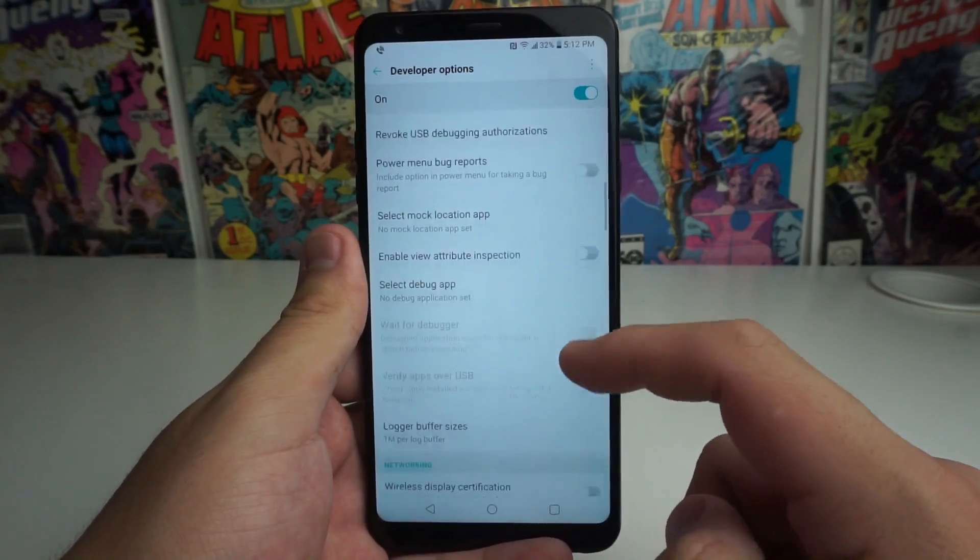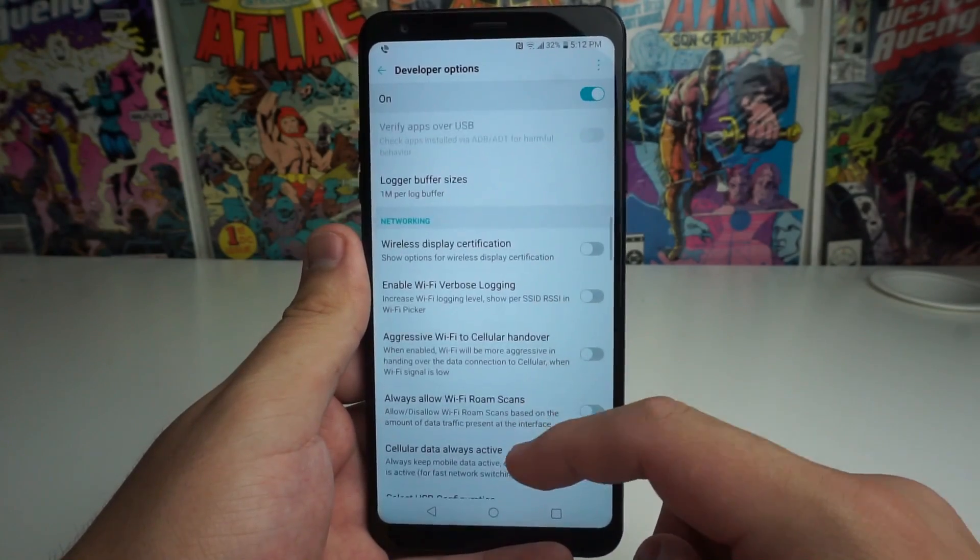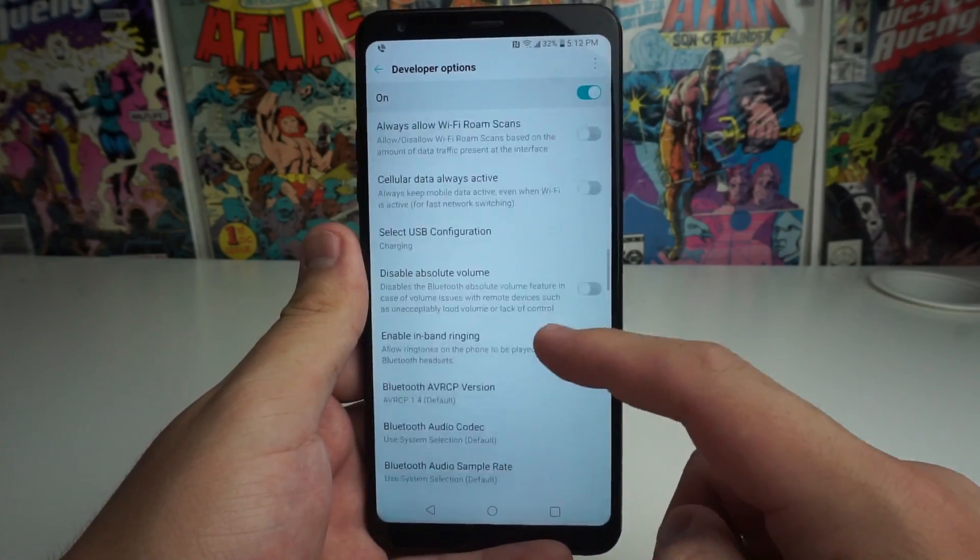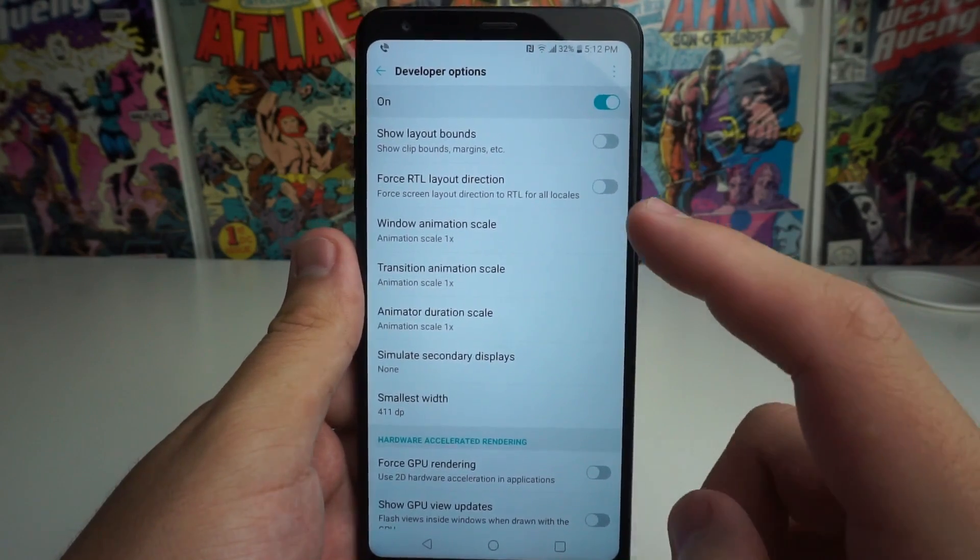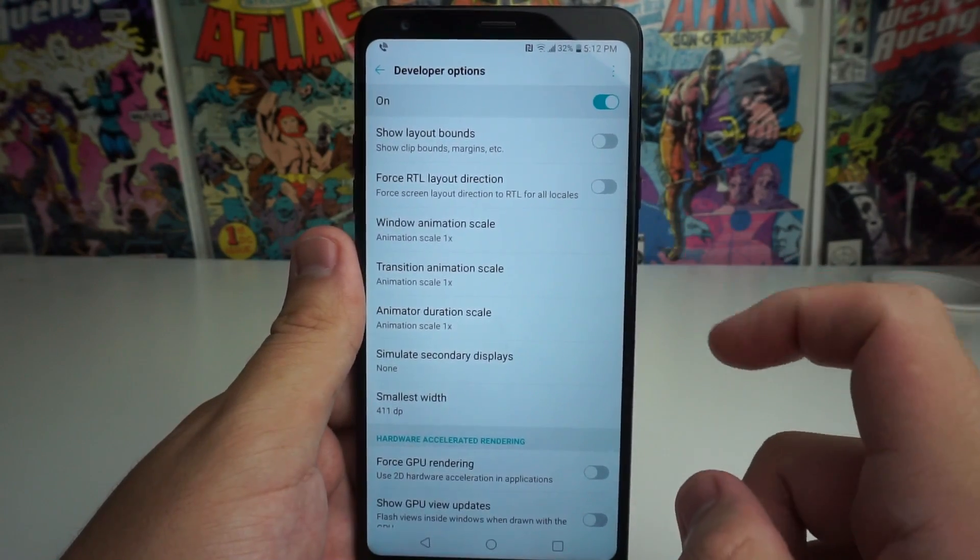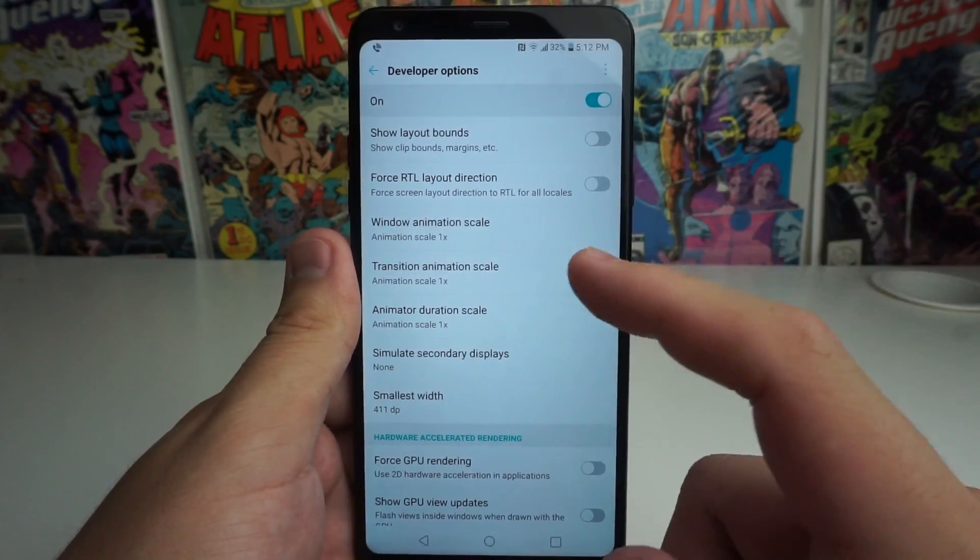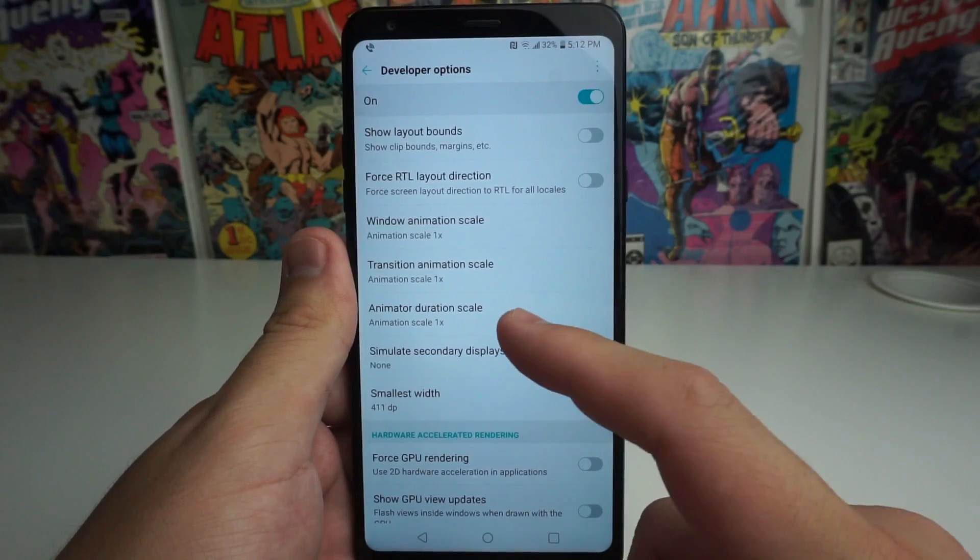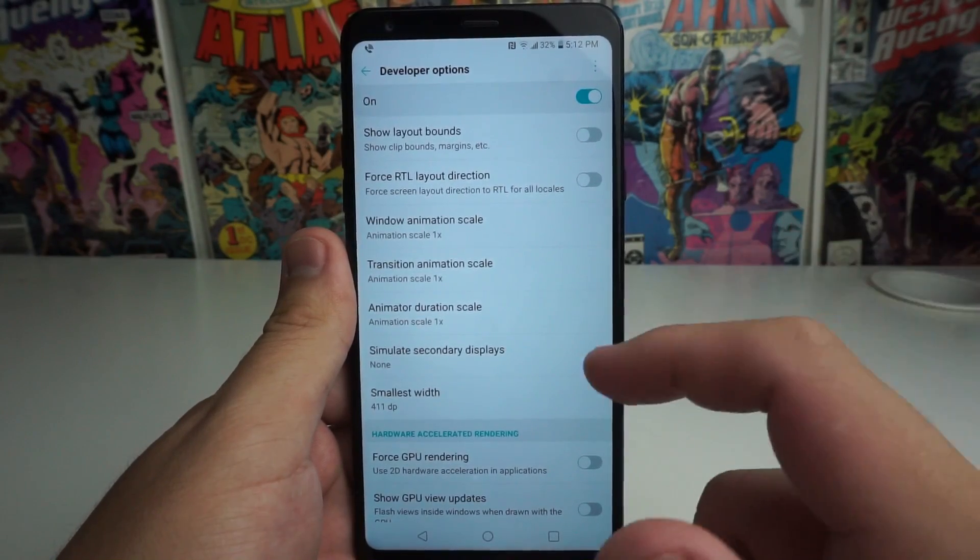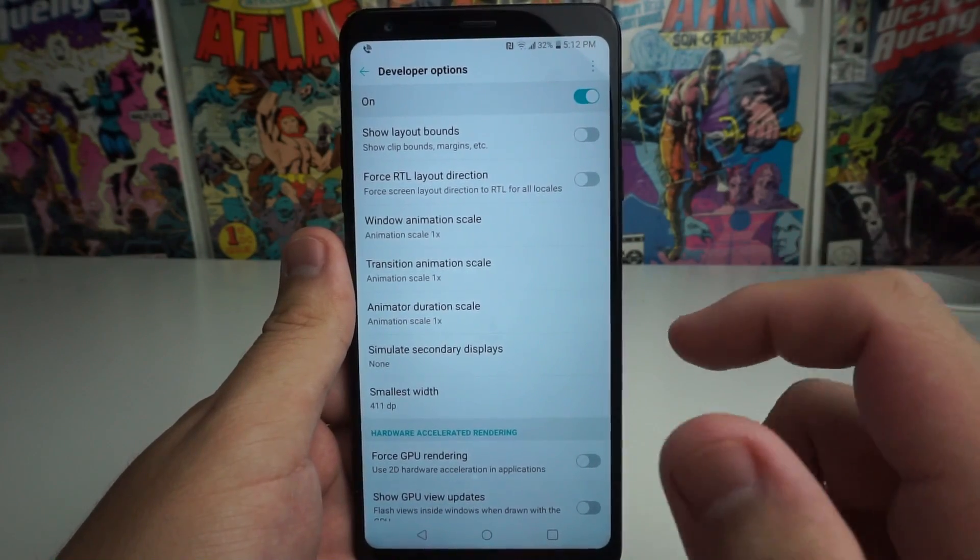Alright, so we're going to go ahead and scroll down until we get to animations. Alright, so we are now in animations. Now we have window animation scale, transition animation scale, and animator duration scale.